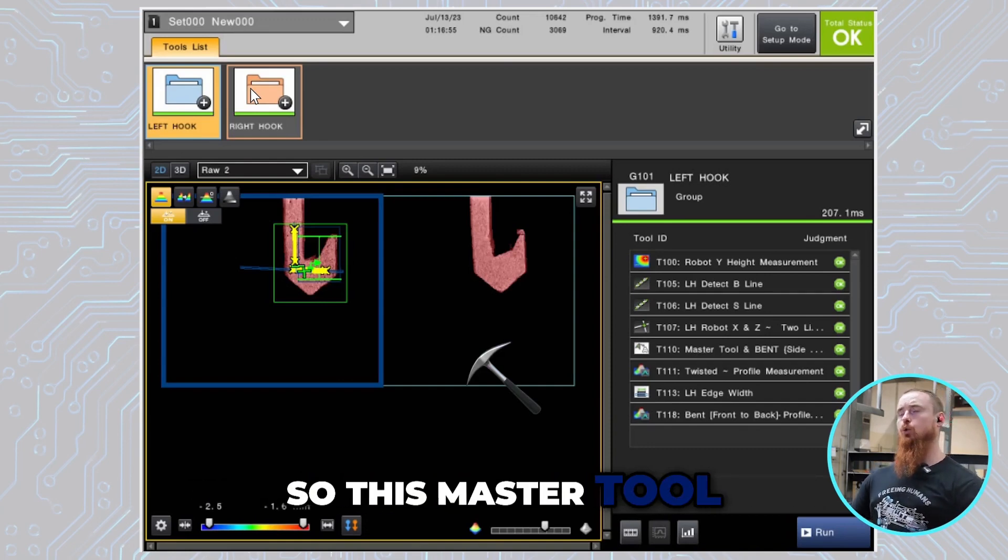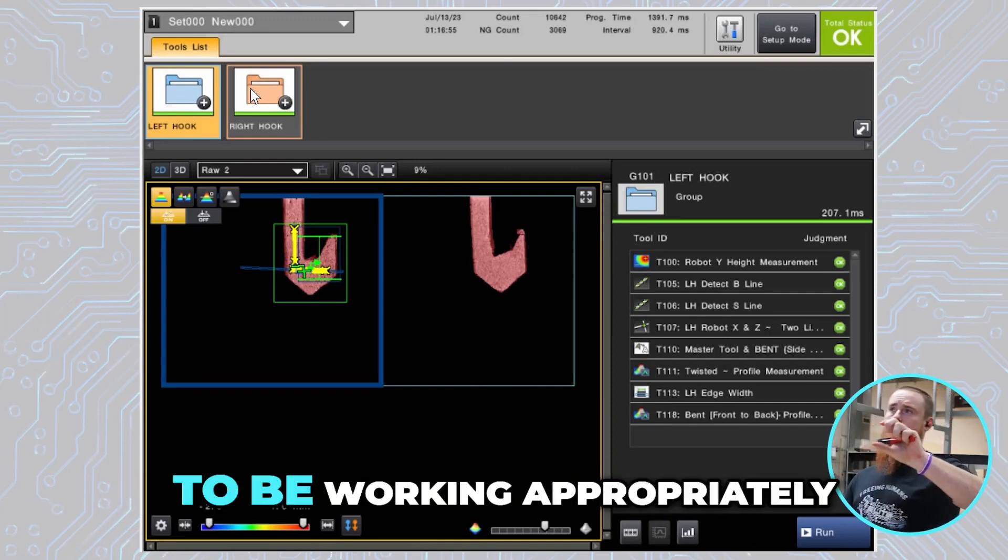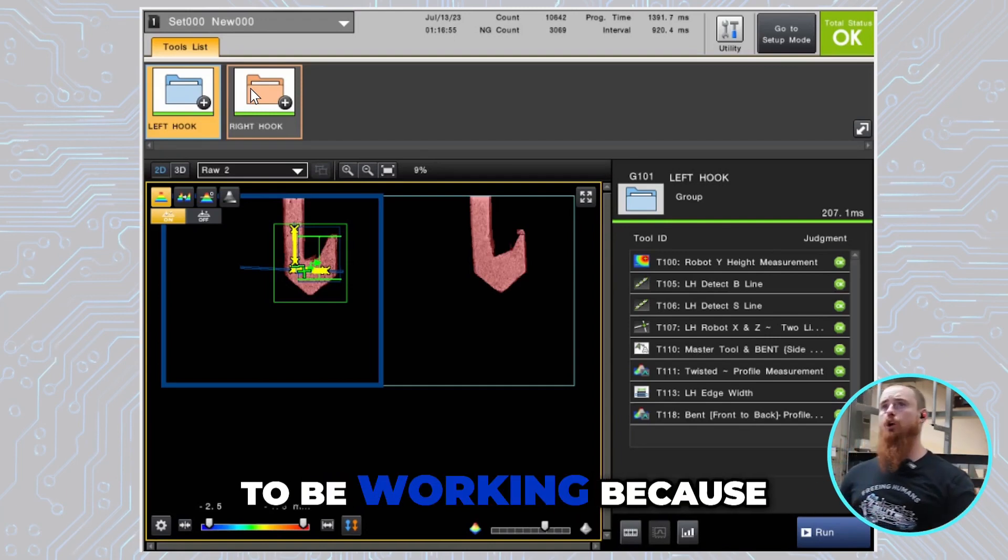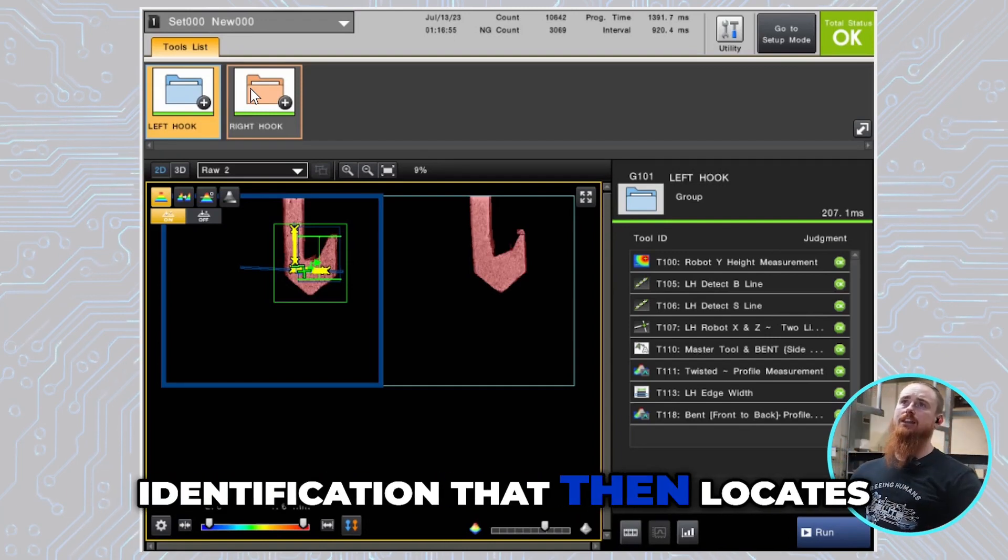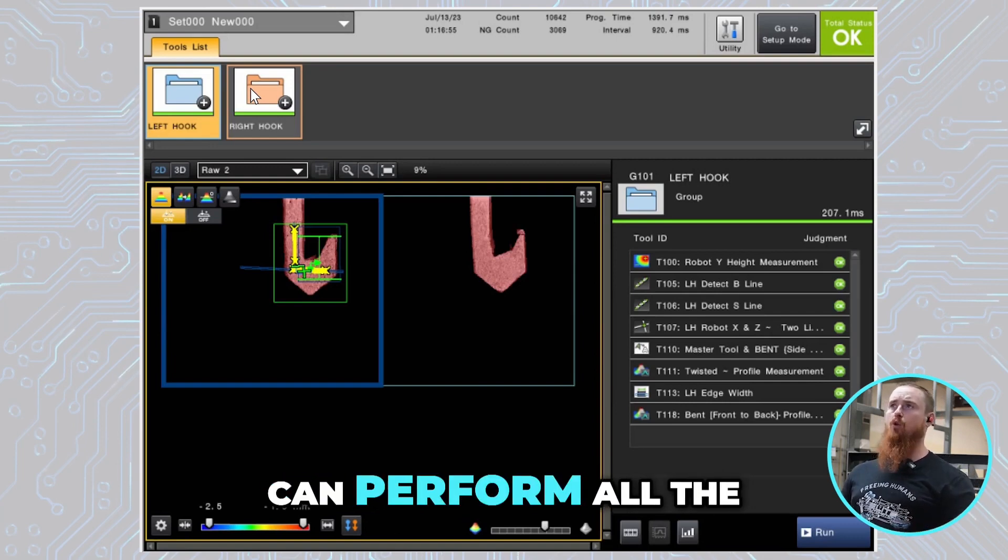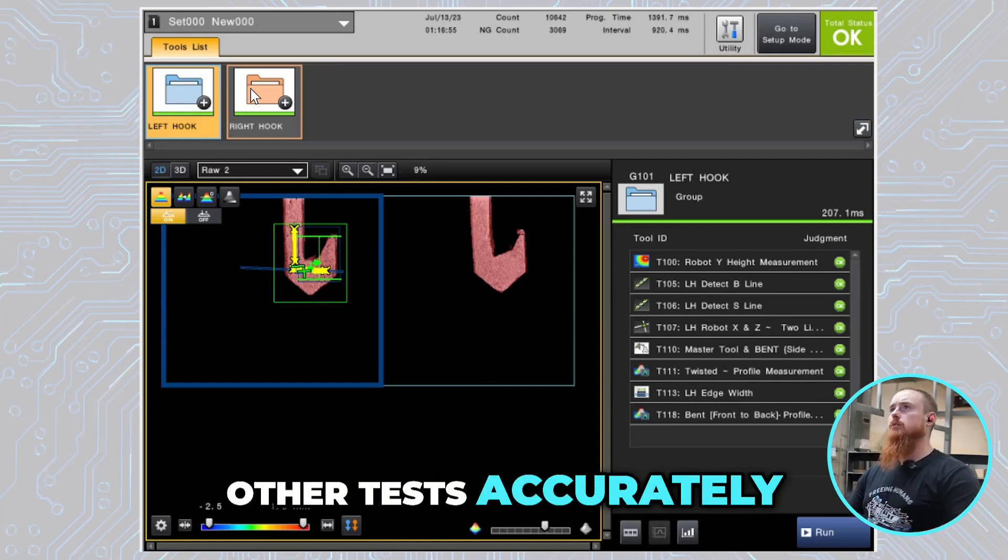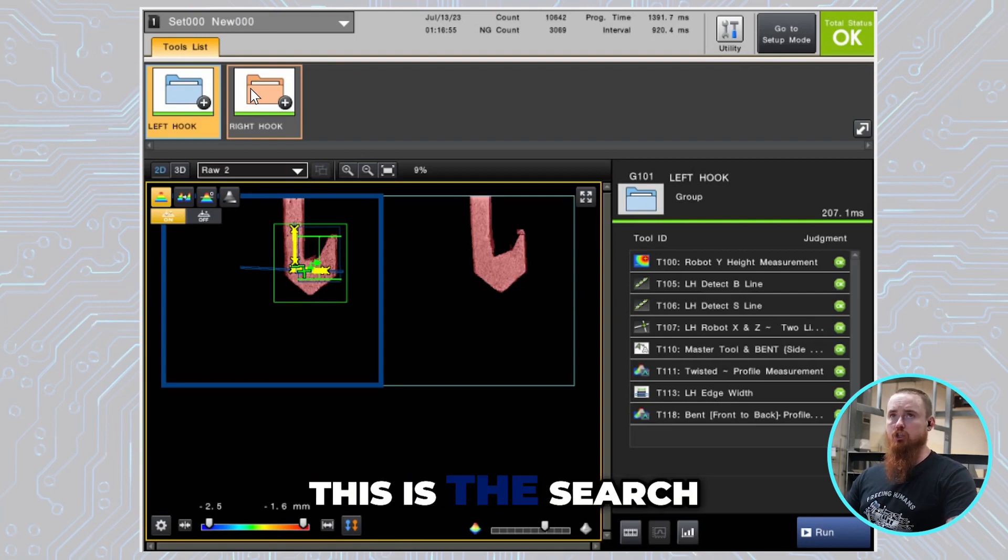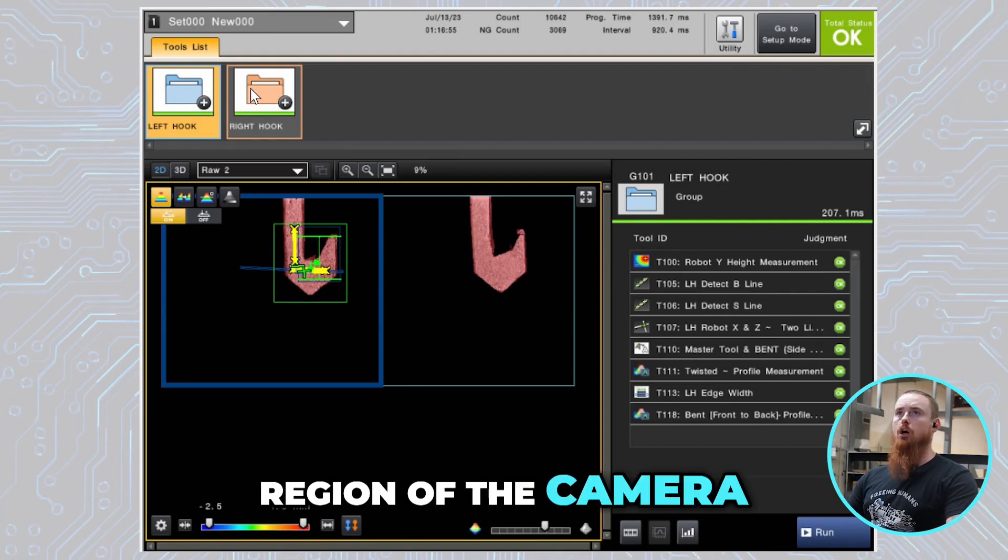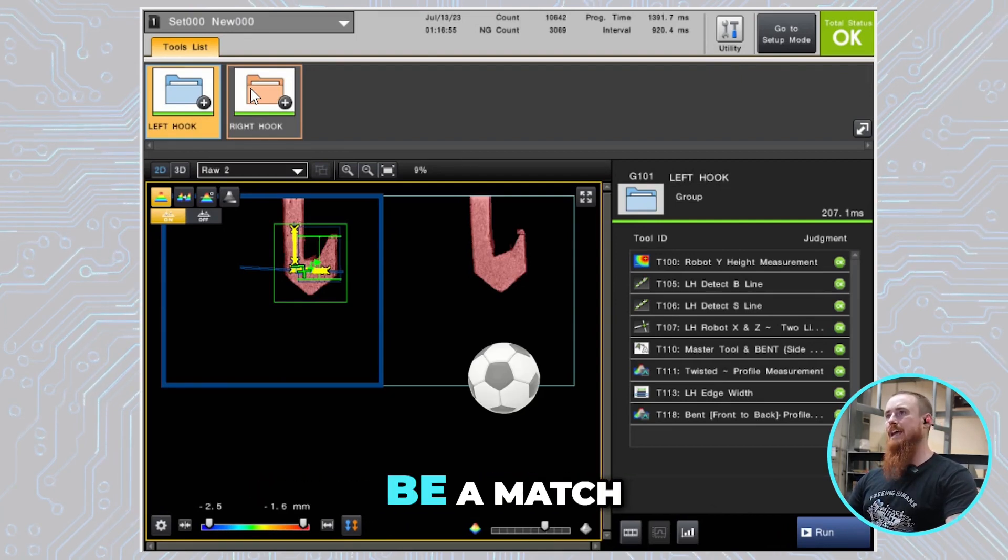This master tool is doing the initial identification. This tool needs to be working appropriately for any of the rest of the tools to be working because this does an initial identification that then locates where the part's at, so that way we can perform all the other tests accurately. Going inside this master tool, this is the search region of the camera, and this is the area we're looking to be a match.